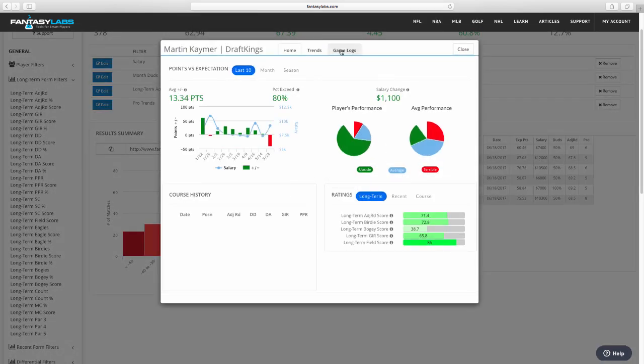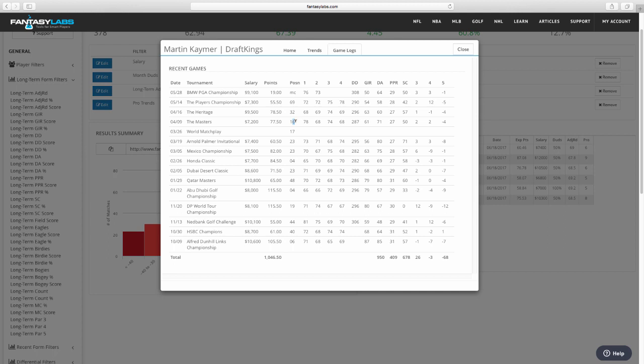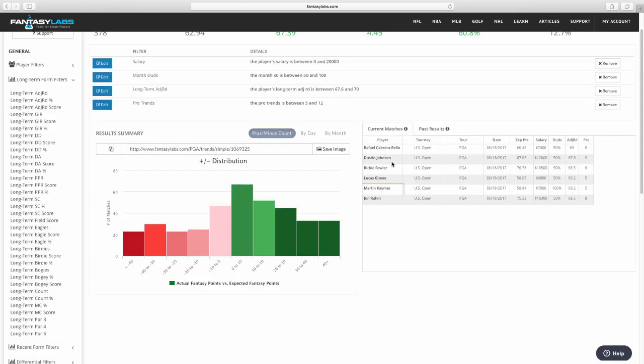Martin Kaymer, I think, is interesting, too. Miscut in his last event, the BMW PGA. But has played well in big tournaments before. Masters 16th this year. And disappointing 69th at the Players when he was chalk. So I think a lot of people are going to be off him.